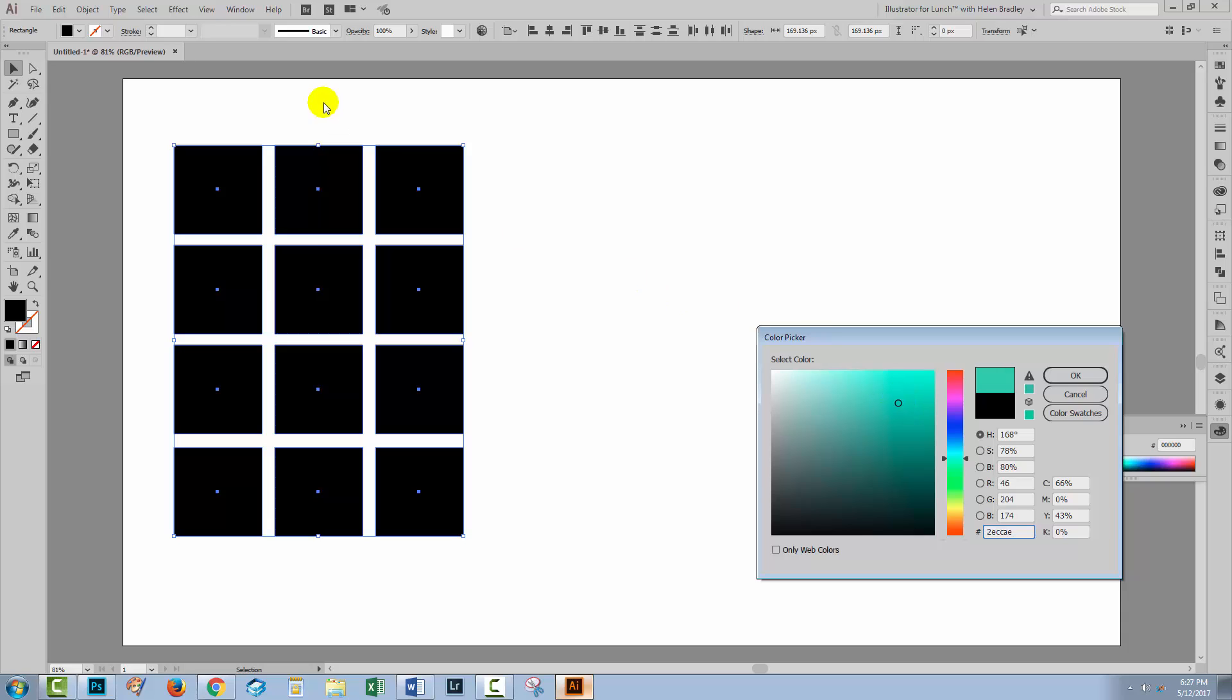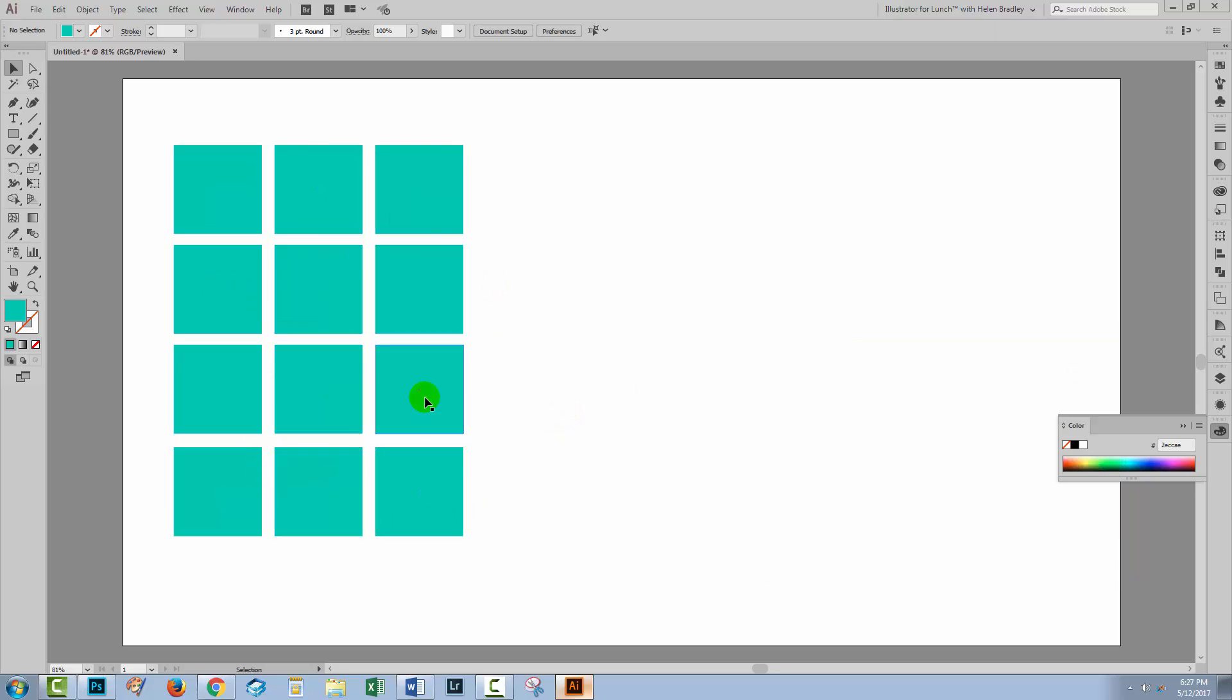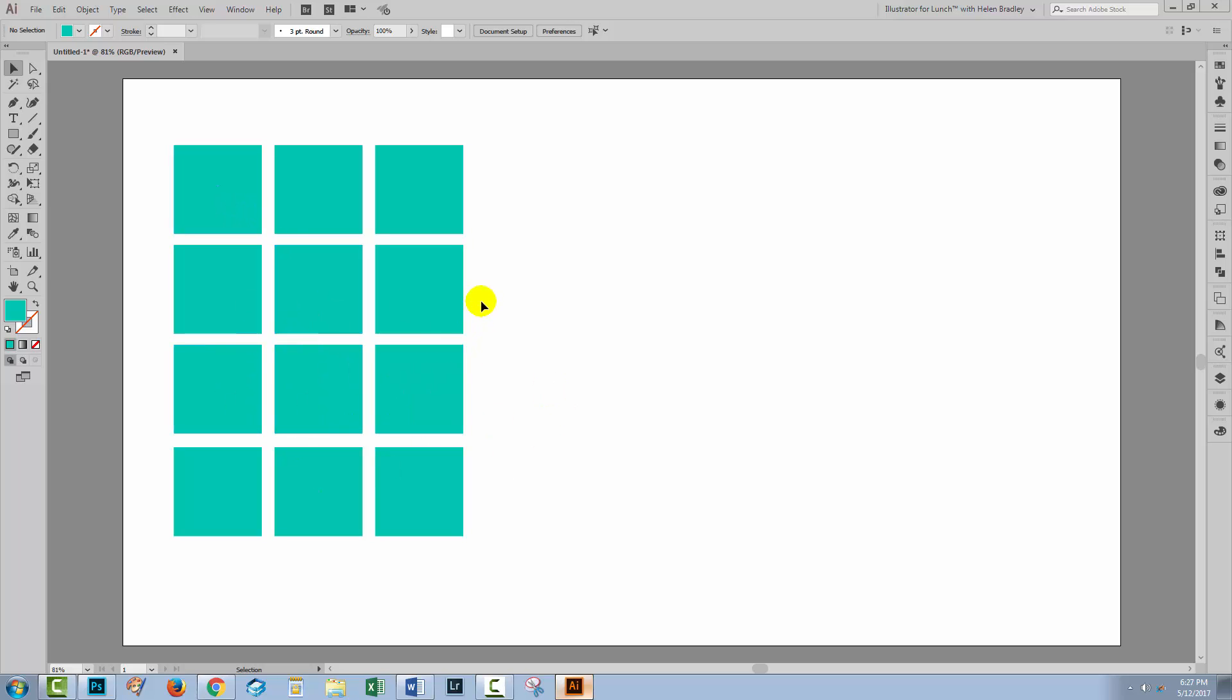I'm going to be looking at tints and shades of it as well as colors that will go well with it. So once I've selected my color, I'm going to color all my squares that same color. Now let's go and get Illustrator to do the work in finding tints and shades and also colors that go with this.